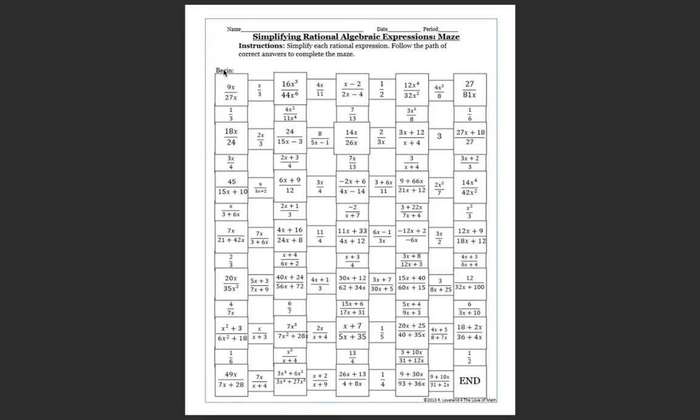So you're going to begin right here at this square. Okay, and you're going to simplify this. So we'll do this one together.